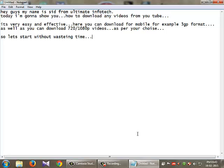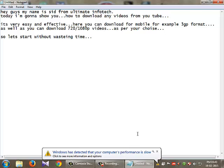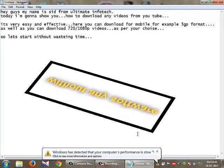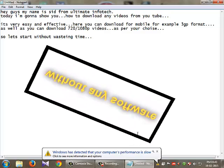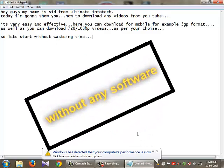Hey guys, my name is Seth from Ultimate Infotech. Today I'm going to show you how to download any videos from YouTube. It's very easy and effective. You can download for mobile, for example in 3GP format, as well